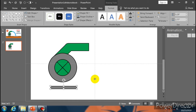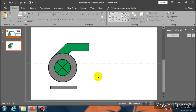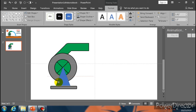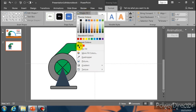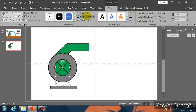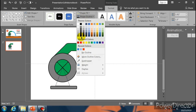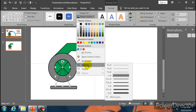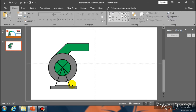Now select Rectangle Rounded Corner and place it over here — the base of the pump is ready. Go to Shape Fill and select this color. Go to Shape Outline, select black. Go to Shape Outline Weight and select 3 point. The base is ready.